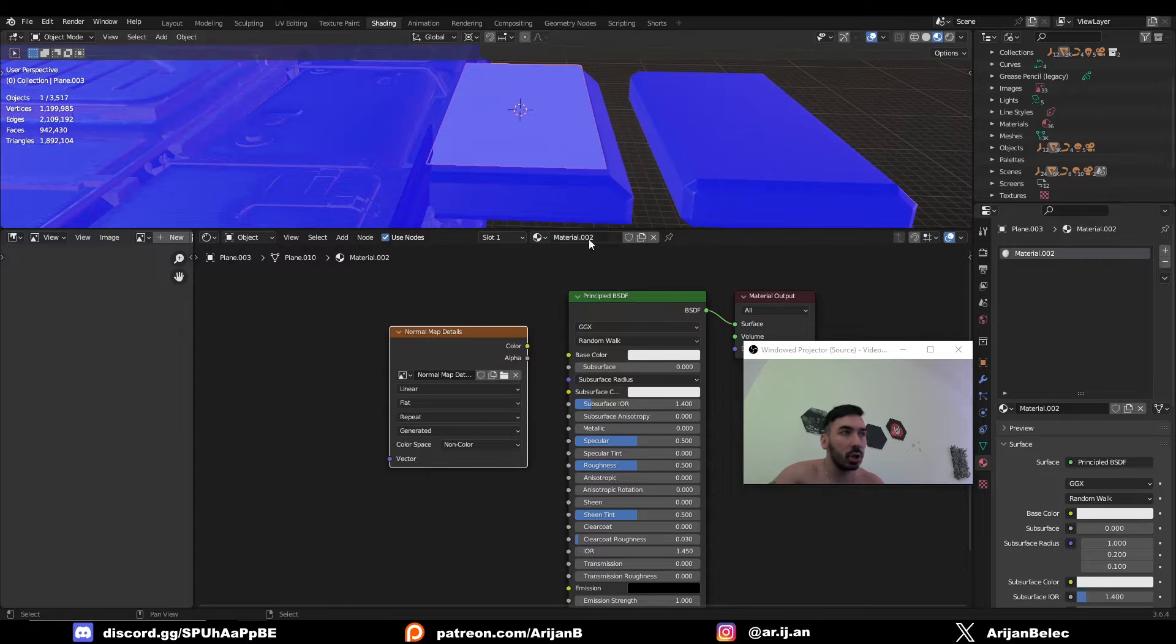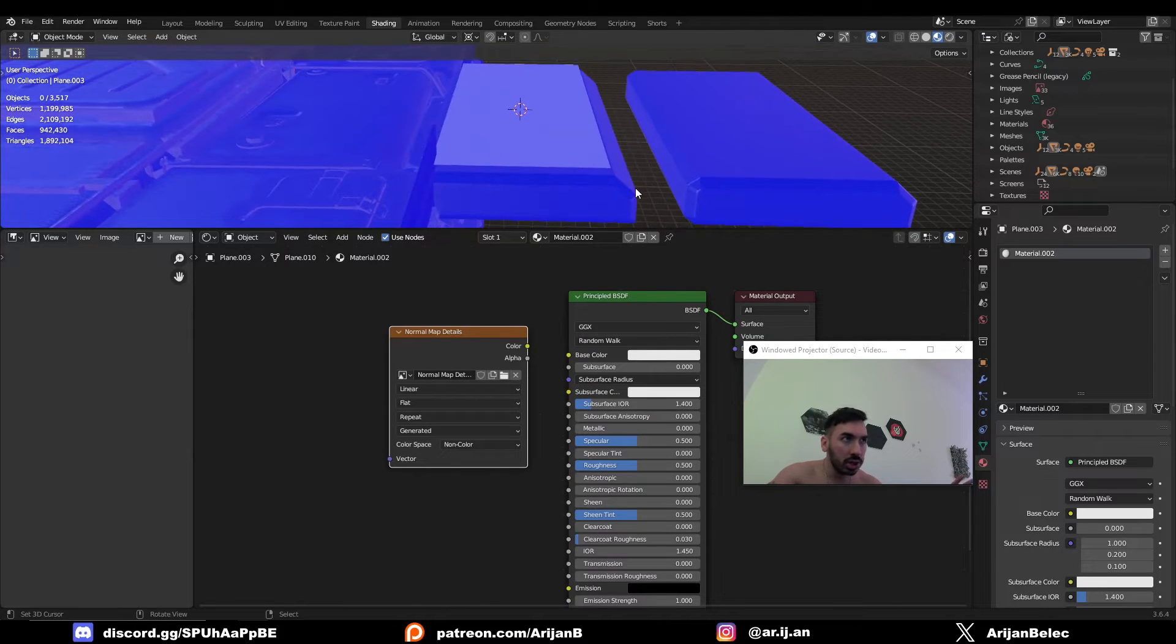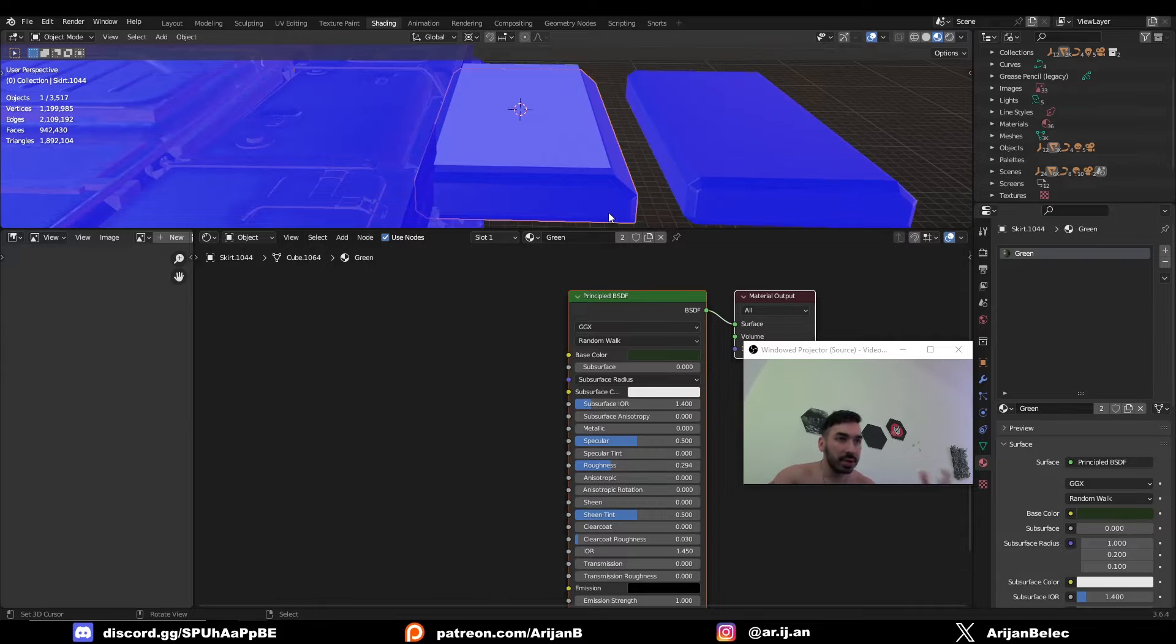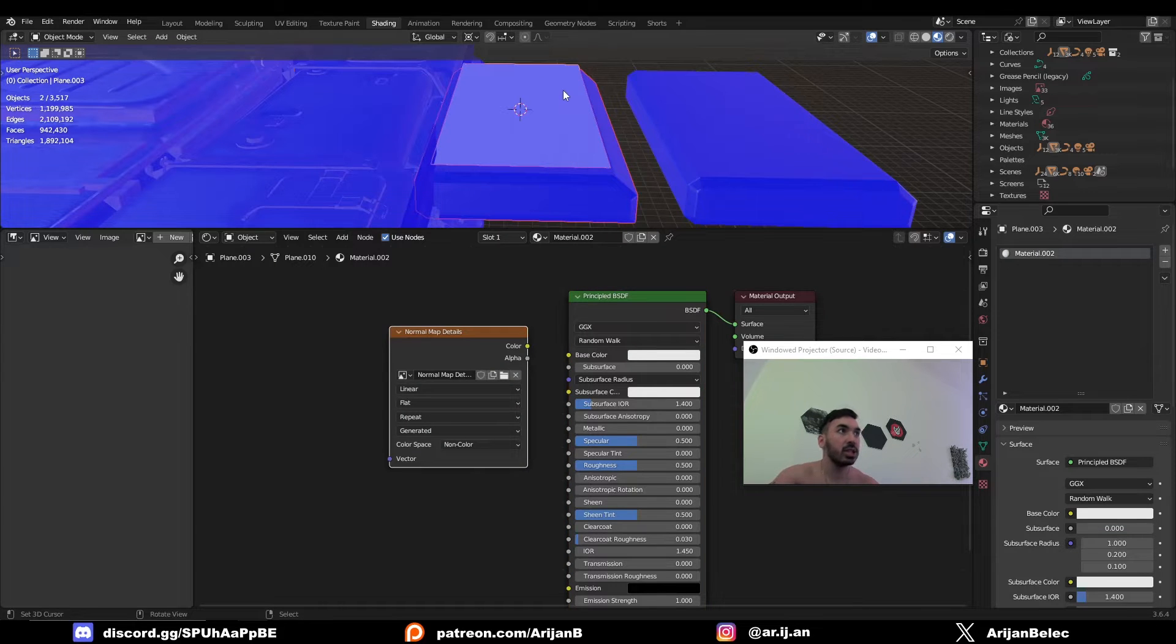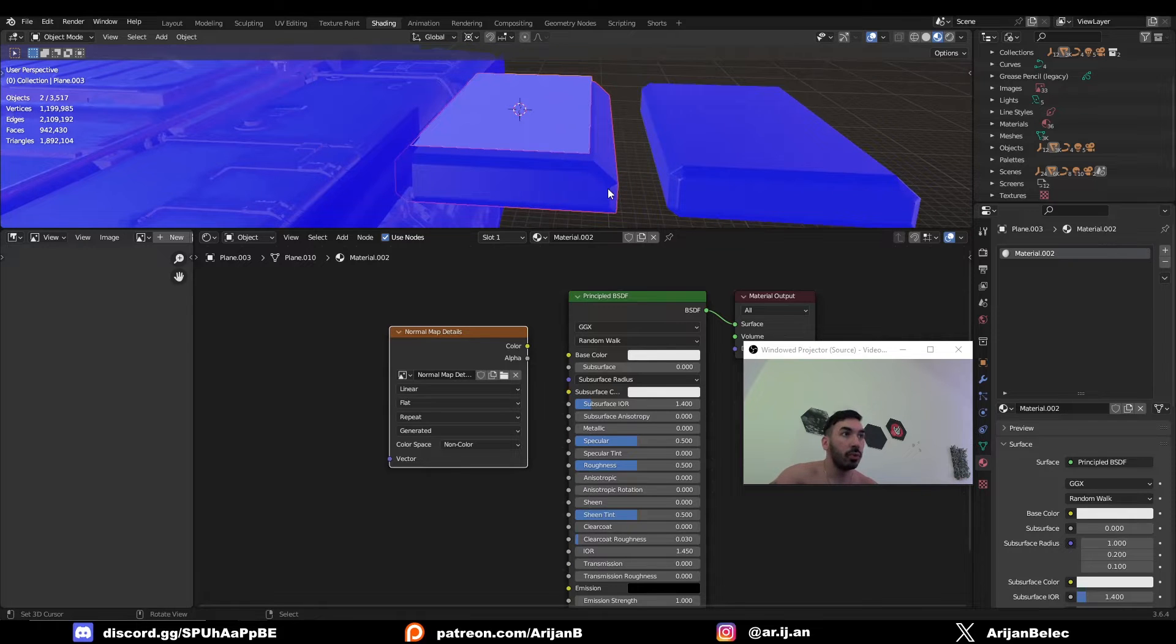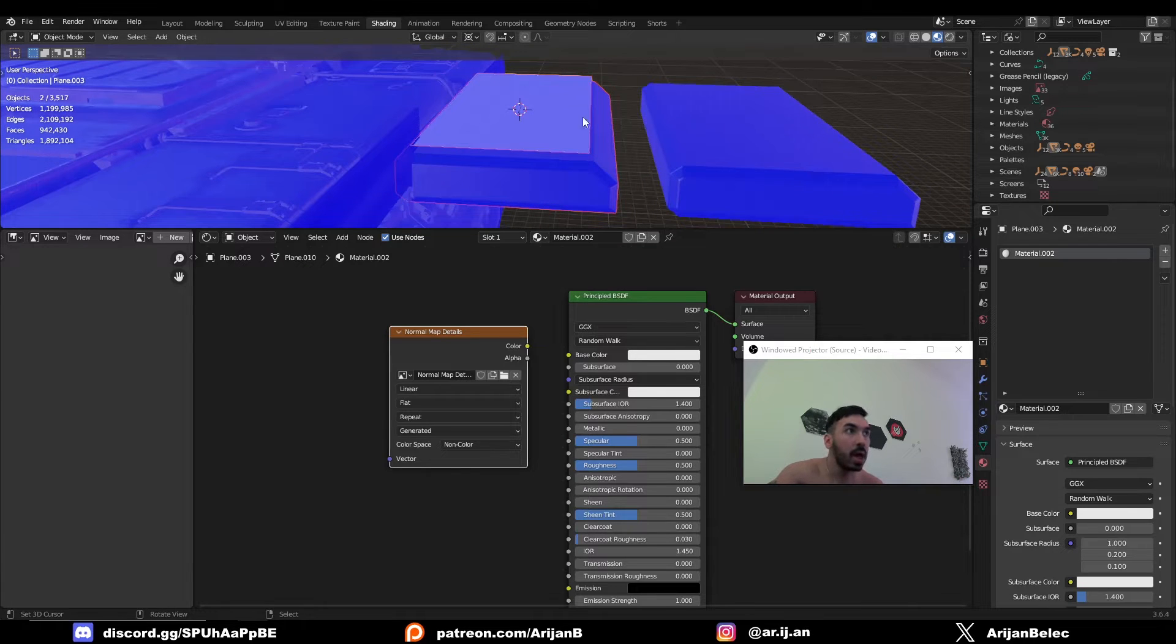Now select this node then deselect all your objects. Select the object with the details first and after that shift select the object onto which you want to bake these details. So first we're going to select this box below and then we're going to select the plane.